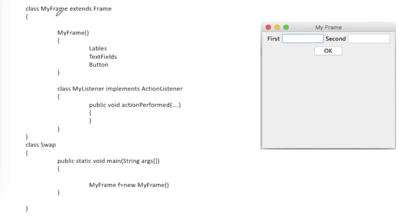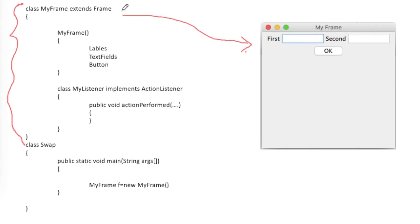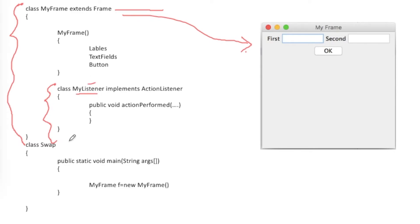This is the fourth method. The MyFrame class handles the entire application, but instead of MyFrame implementing ActionListener itself as in method three, I now define a separate inner class called MyListener for implementing ActionListener. This inner class is used by the outer MyFrame class as a listener for the button.